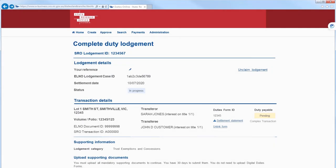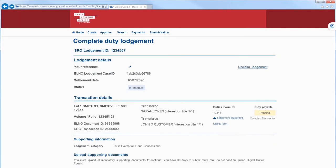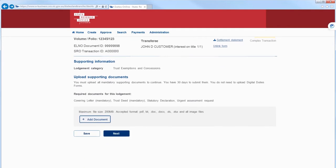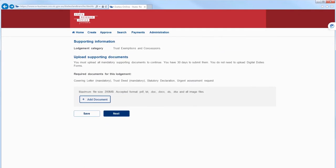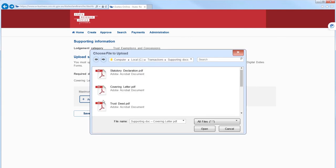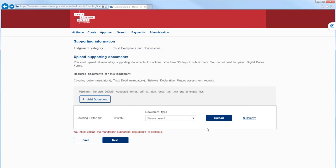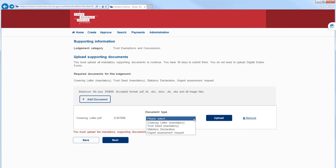Let's scroll down to upload our supporting documents. Select Add Document, locate the document on your computer and select Open. Then we need to choose the document type. The document types in this list are determined by the lodgment category.